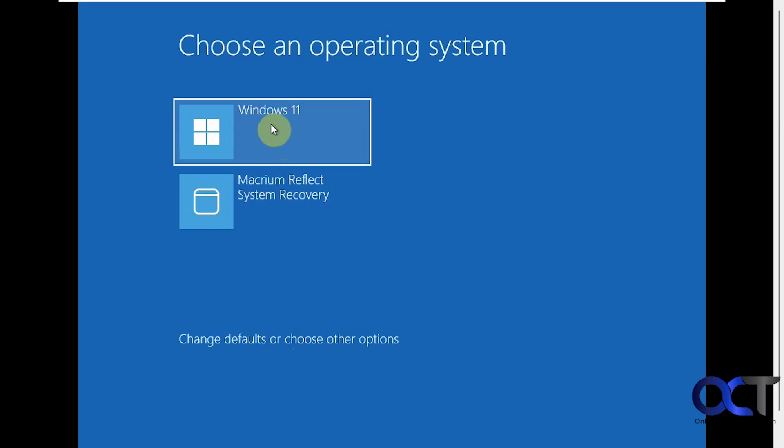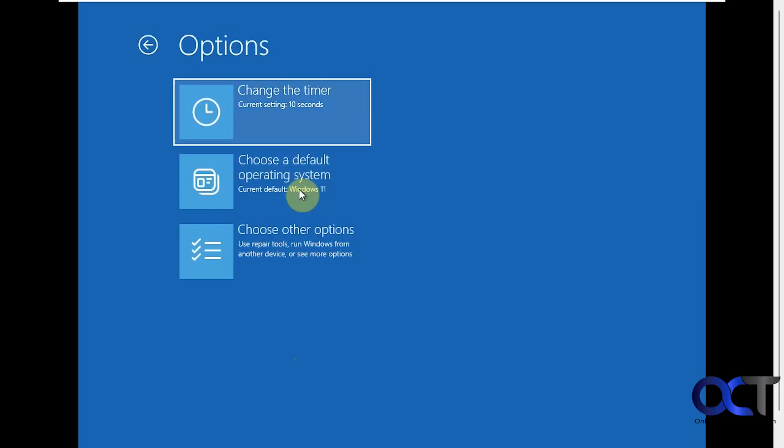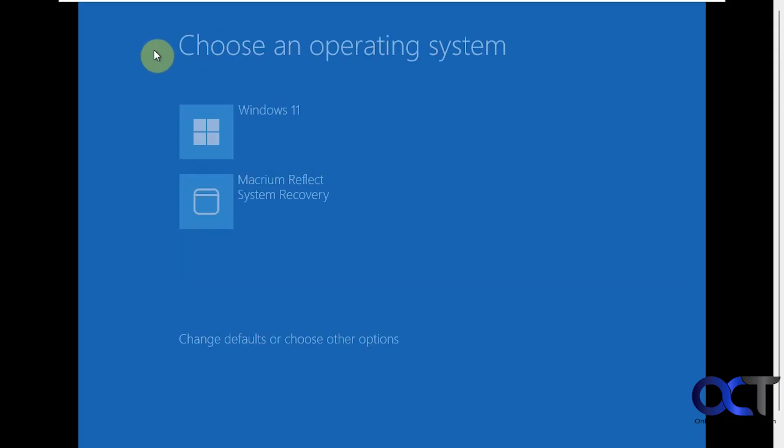But the only downside to this is that you're going to have to see this menu every time you start up, but it should default to Windows 11 if you don't click this. And you could also go here to change the settings. So right now it's 10 seconds and the current default is Windows 11. So we'll click on Windows 11 here to go back into Windows.